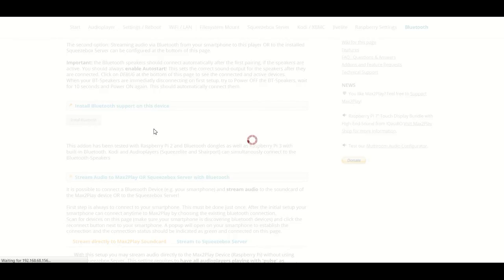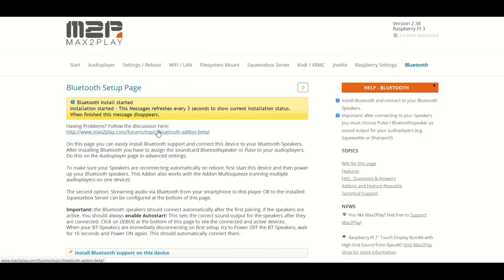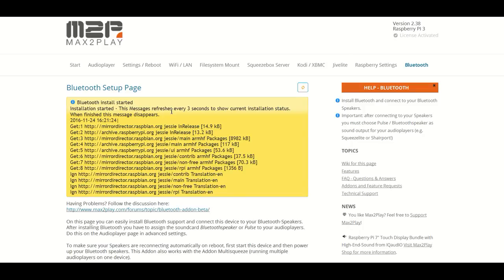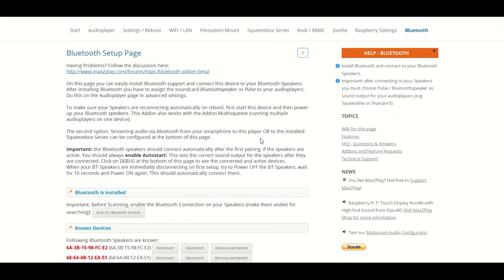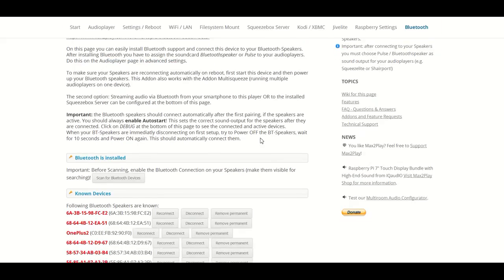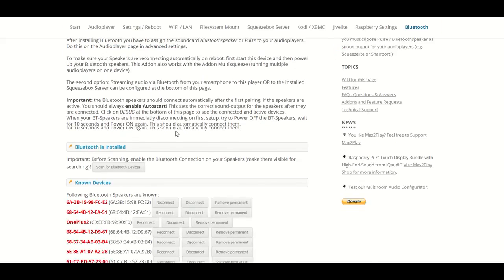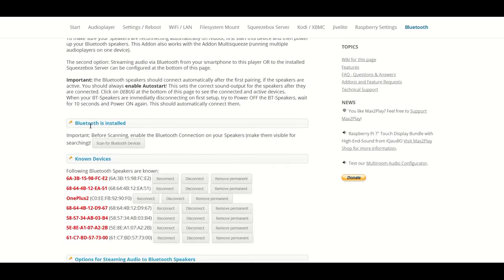To make streaming audio via Bluetooth possible, we need to click another install button to install the Bluetooth feature. Now that our installation is done and we've rebooted the device, we can now see the four features of the Bluetooth plugin.